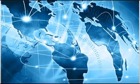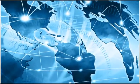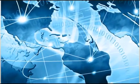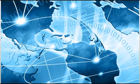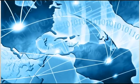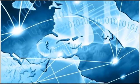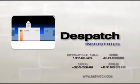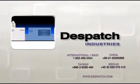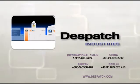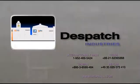Despatch products also come with access to an expansive global support network that will keep you operating at peak performance for the lifetime of your equipment. Contact Despatch today and let us help you find the best solution for your thermal processing needs.